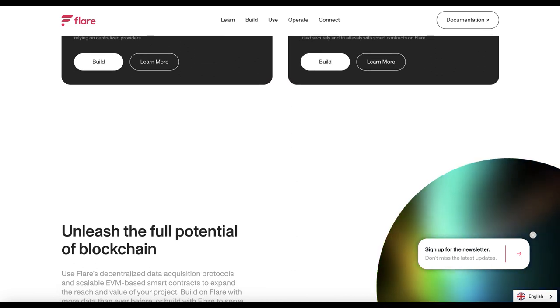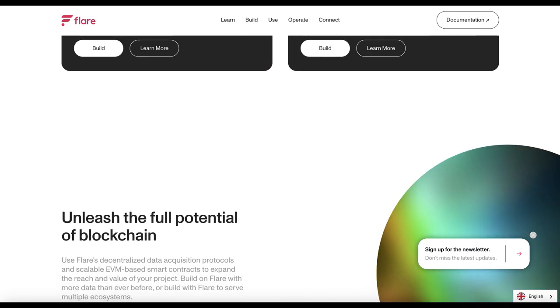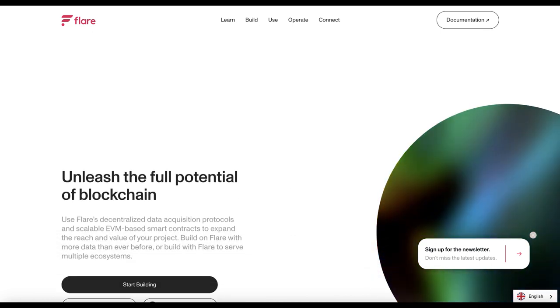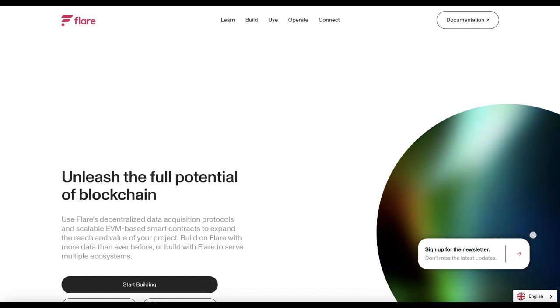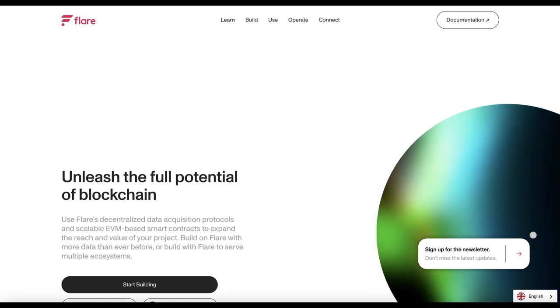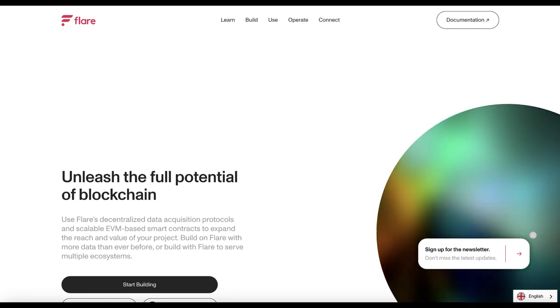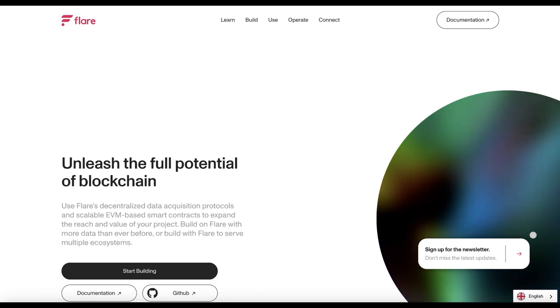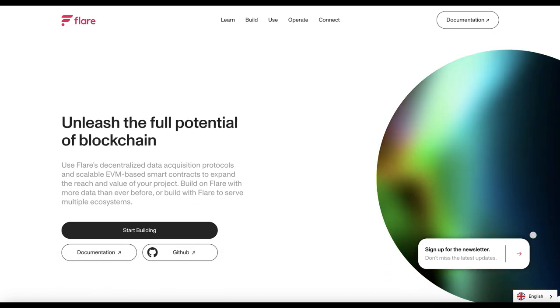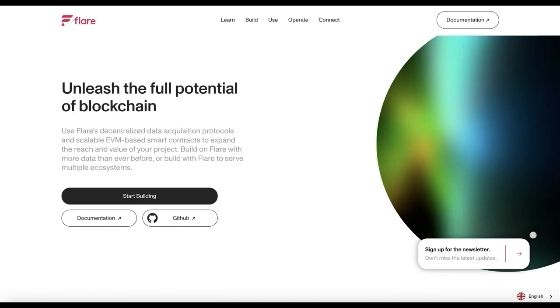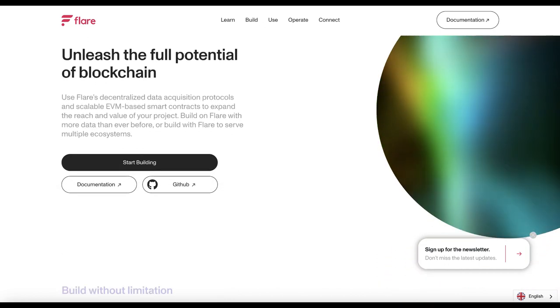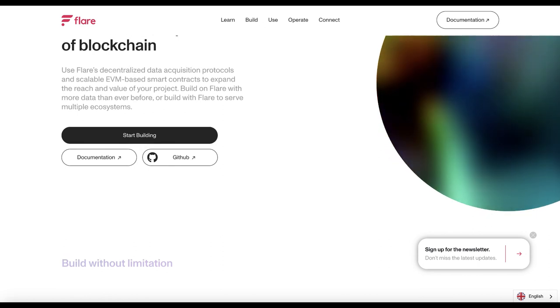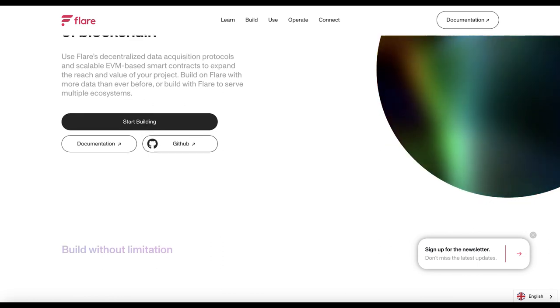Why is Flare Network important? Flare Network is important because it expands the capabilities of blockchain networks beyond their native functionality. This increases their utility and potential use cases.